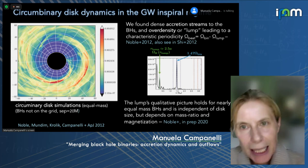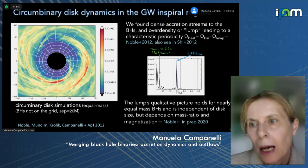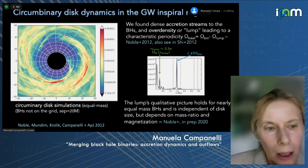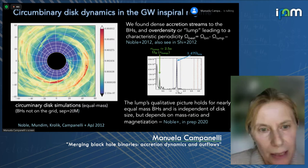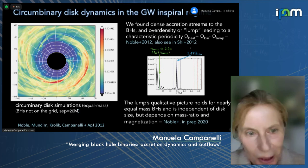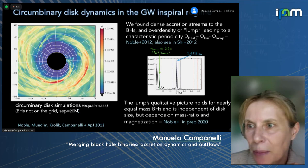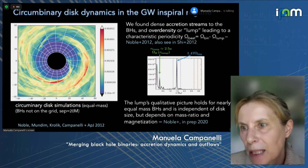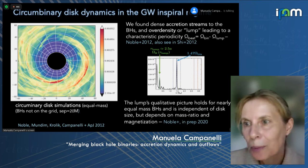Here is a summary of what we found from the circumbinary disk simulations. After evolving for hundreds of thousands of M, we generically form what we call an overdensity in the circumbinary disk — we call this the 'lump' — where material tends to accumulate. It has a characteristic periodicity associated with the Keplerian periodicity of the lump. The interplay between the binary and the lump periodicity gives a characteristic 'beat periodicity' of the system, which will be present in every observable quantity we calculate.